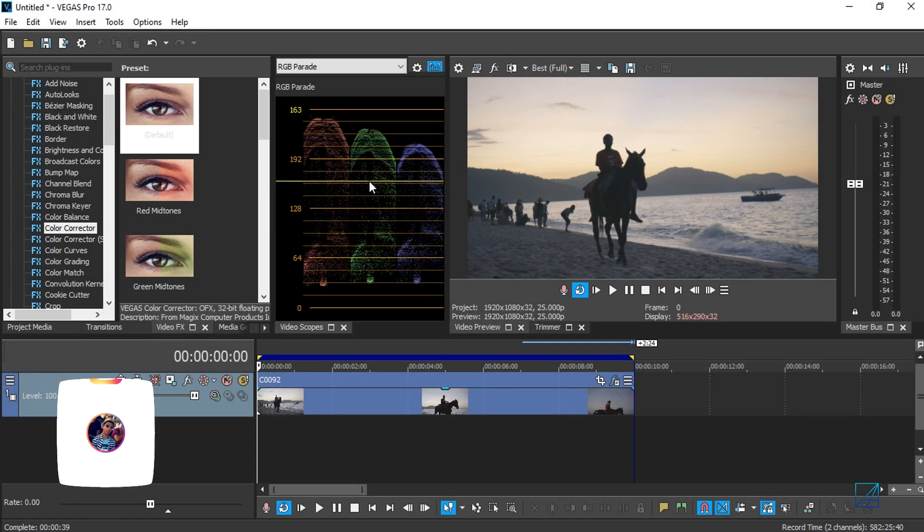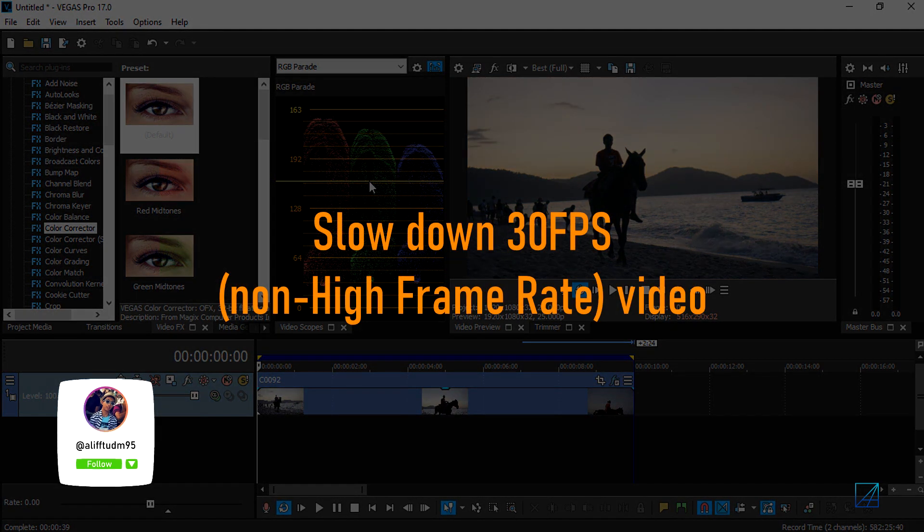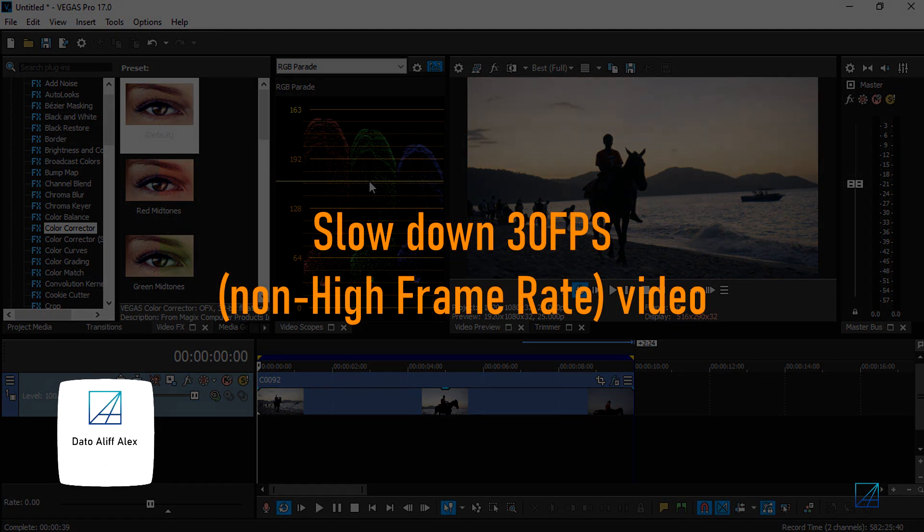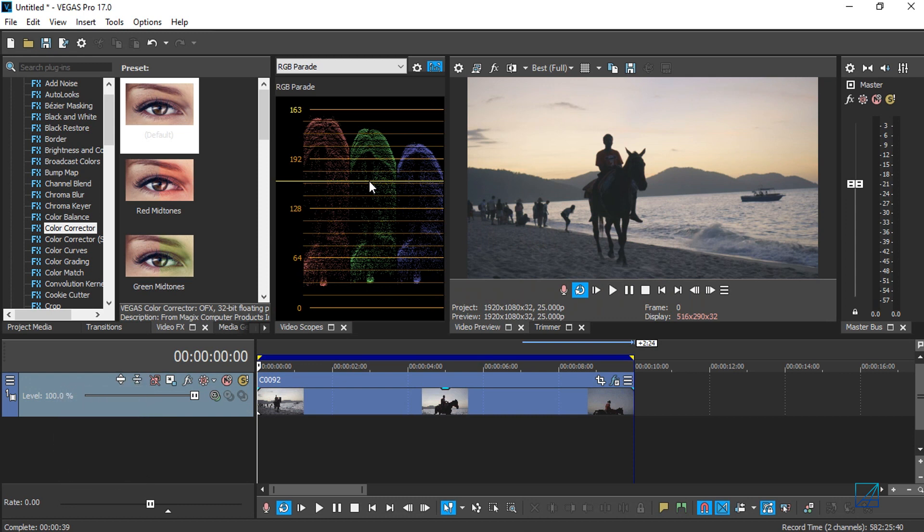Hey guys, what's up? Welcome back to my YouTube channel. Today's tutorial is how to slow down 30 frame or 25 frame videos when your video is not meant for slow motion editing in post. Here in Vegas Pro 17, it's already pre-built with these new slow motion plugins, so you no longer need the Twixtor plugin.